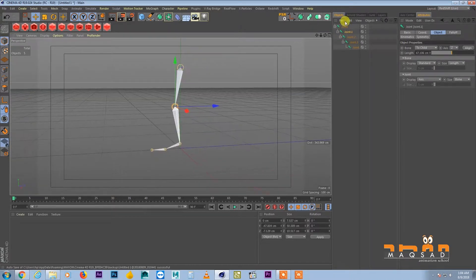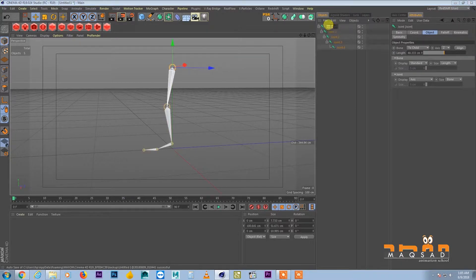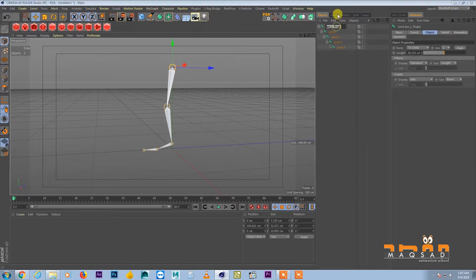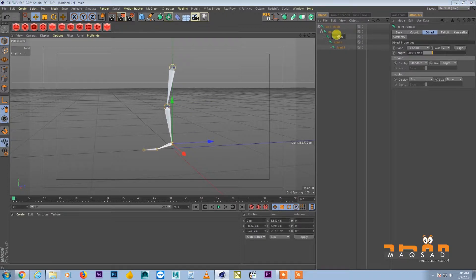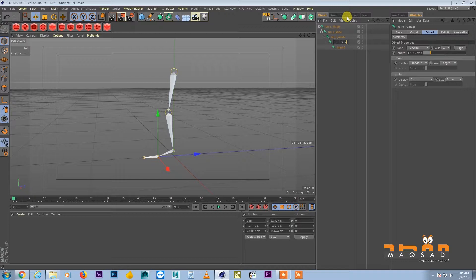Quickly name them. This is for example our left side, so we call it B underscore L — B stands for bone, L for left — underscore thigh. Copy and paste, call it knee. Then copy and paste again, call it ankle, then ball, and then toe.